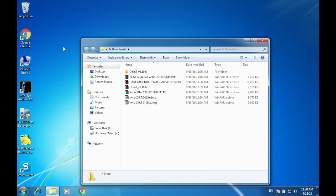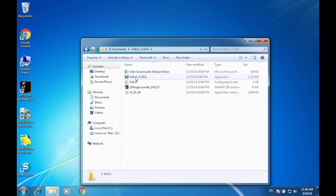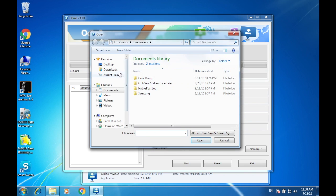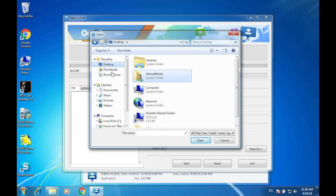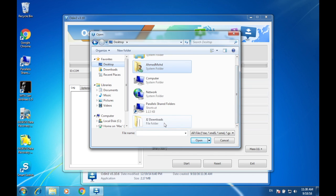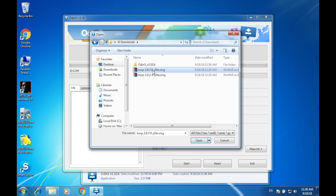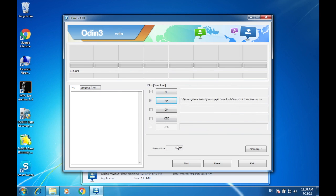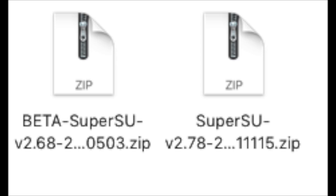After you have downgraded your device, now what you have to do is to open the Odin again. And then, what you have to do now is to press AP. And then, what you have to do is to go to the download mode again, and then you should see the blue bar. Hit the start button to flash the TWRP. Once you have flashed TWRP on your J2 device,